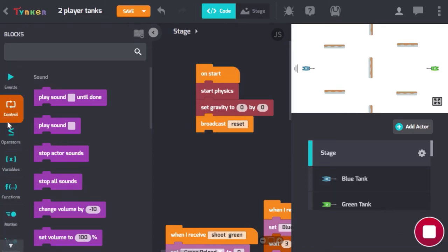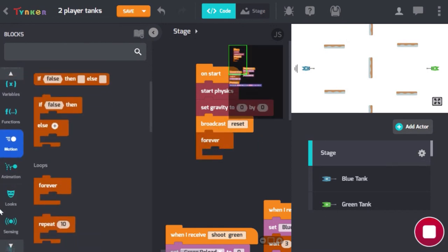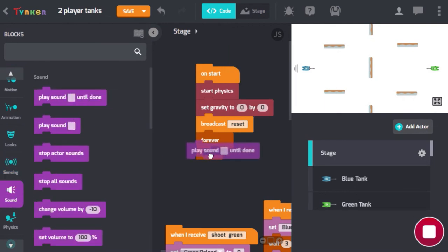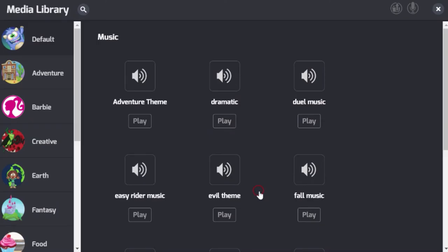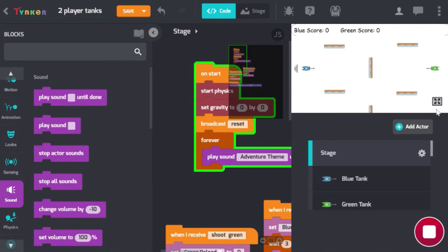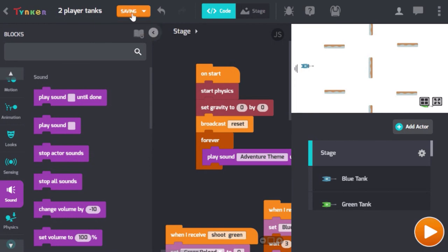One final optional thing you can do is add sound. Go to control, drag in a forever block, then go to sound and drag in 'play sound until done'. You can add background music to your game — I'll just choose adventure theme. When you restart your game you should hear background music. That's all — remember to save your game when you're done. I hope you enjoyed this tutorial. If you did, please like and subscribe and I'll see you guys next time. Thanks.